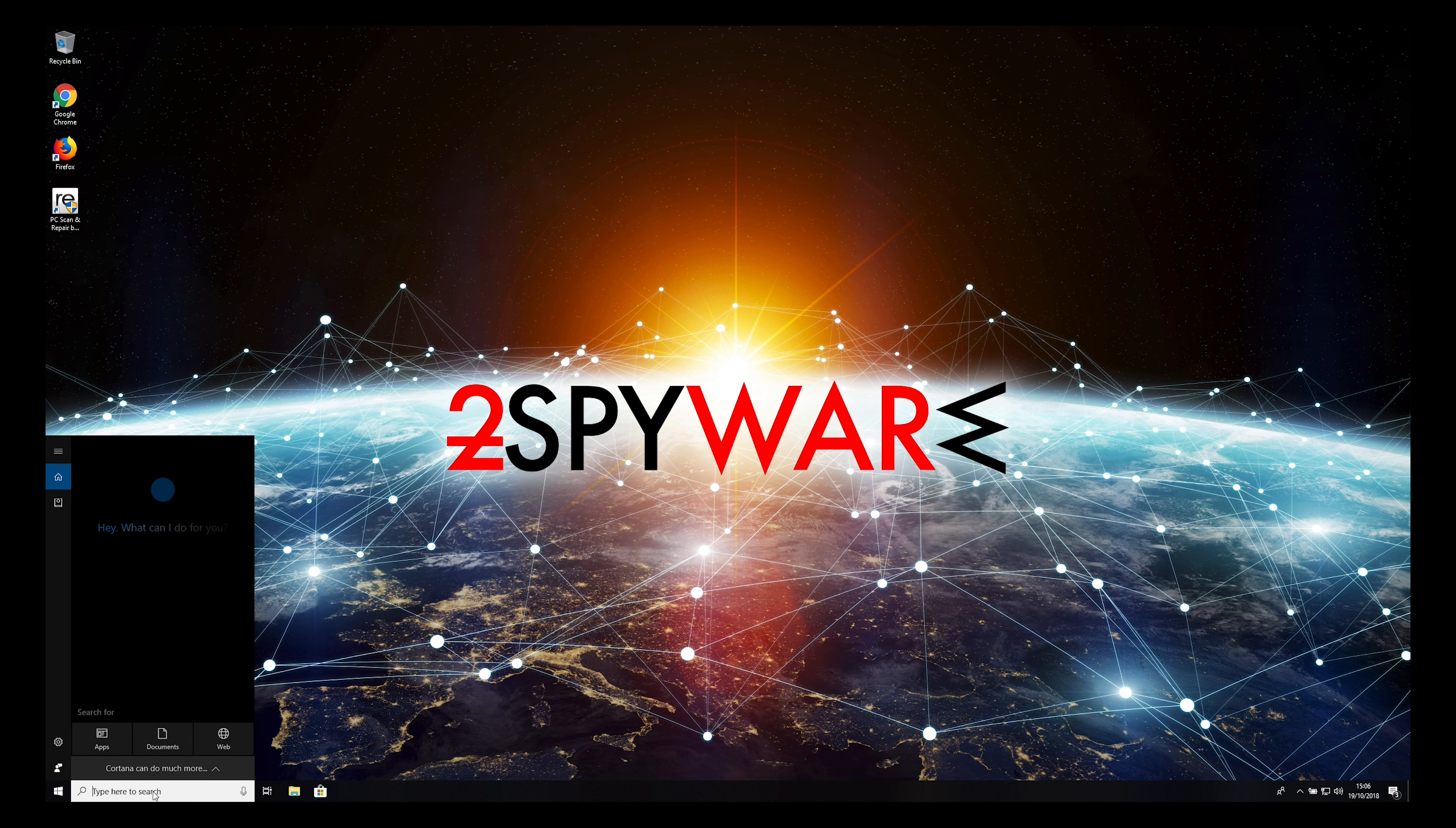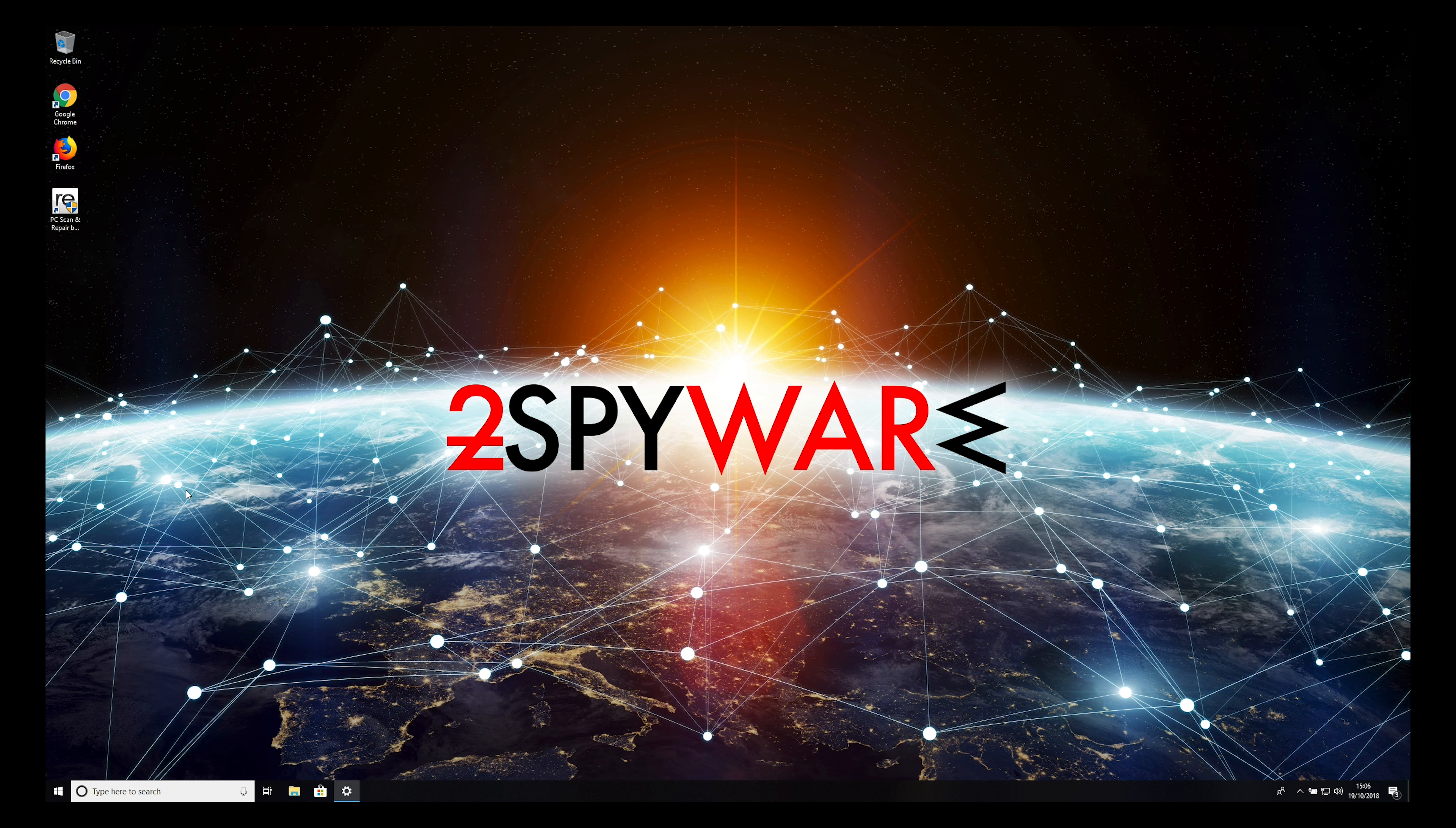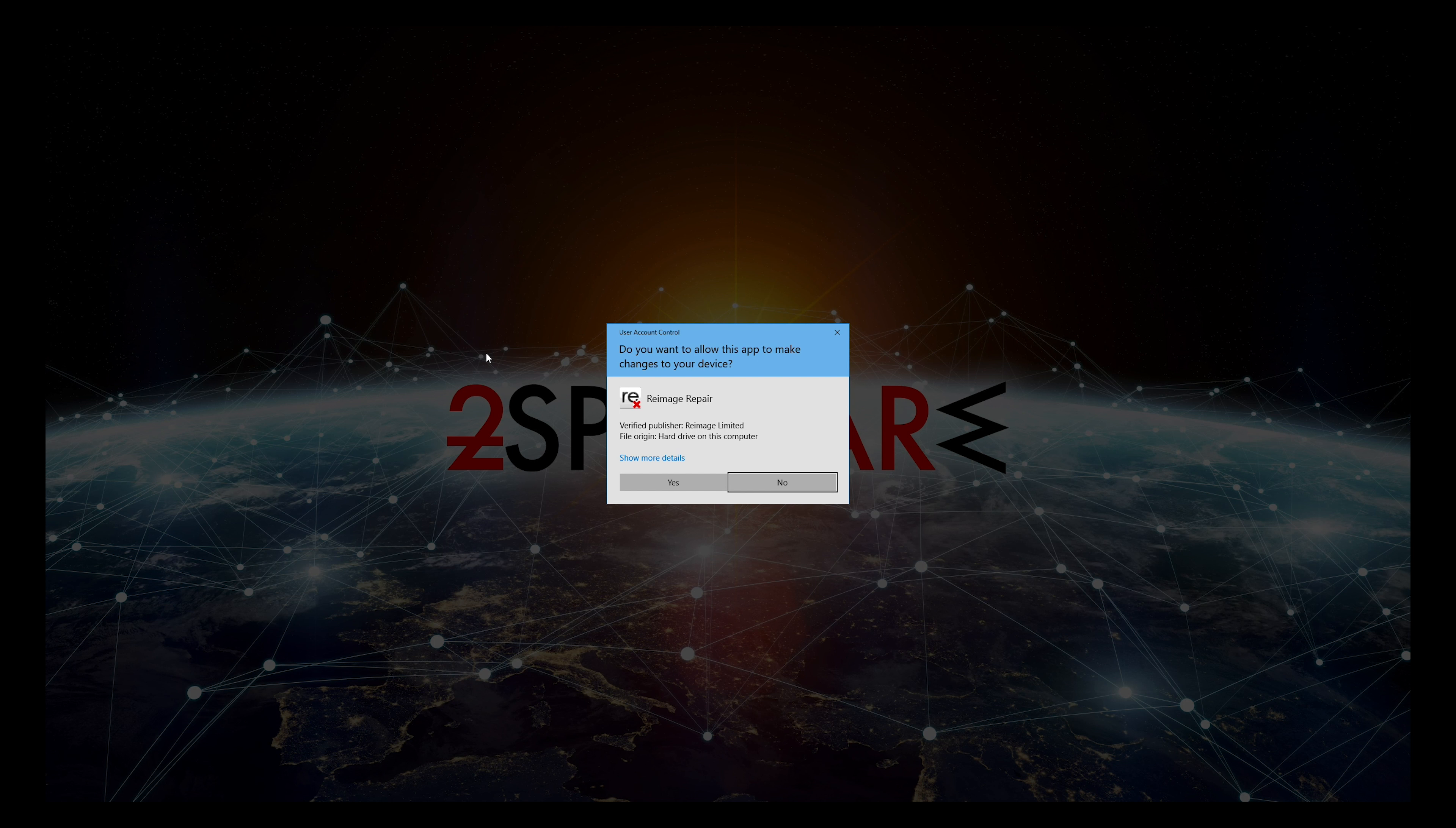To do that, open Add or Remove Programs from your start menu search. Sort applications by installation date and look for Reimage. Click on it and press Uninstall twice.